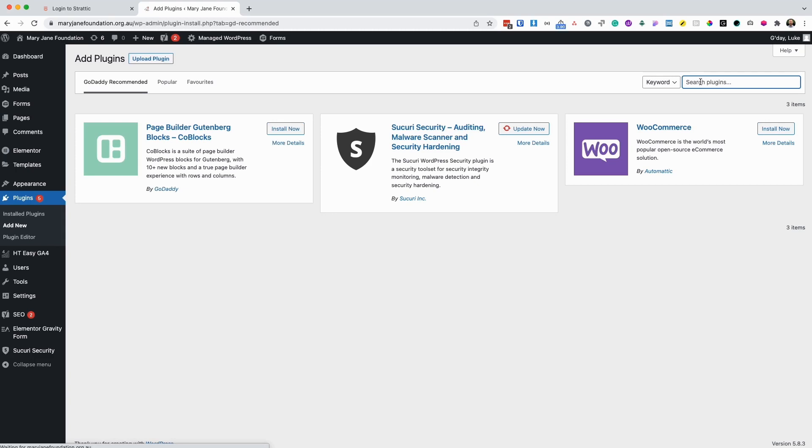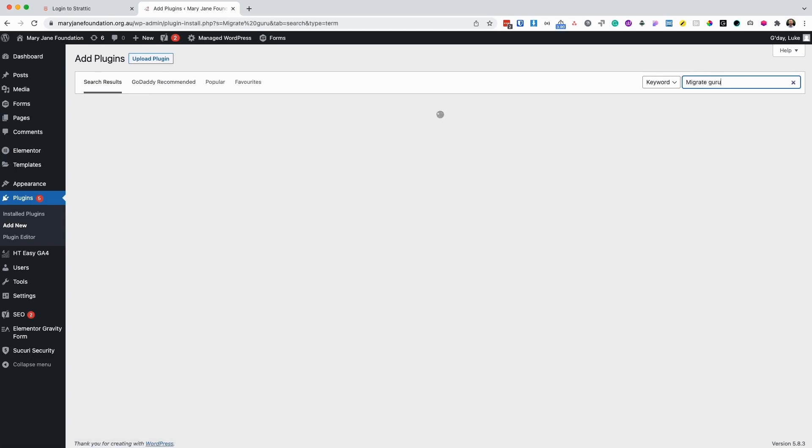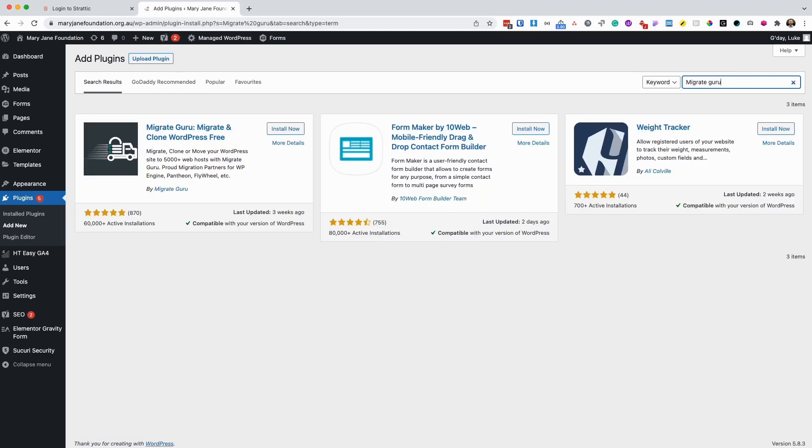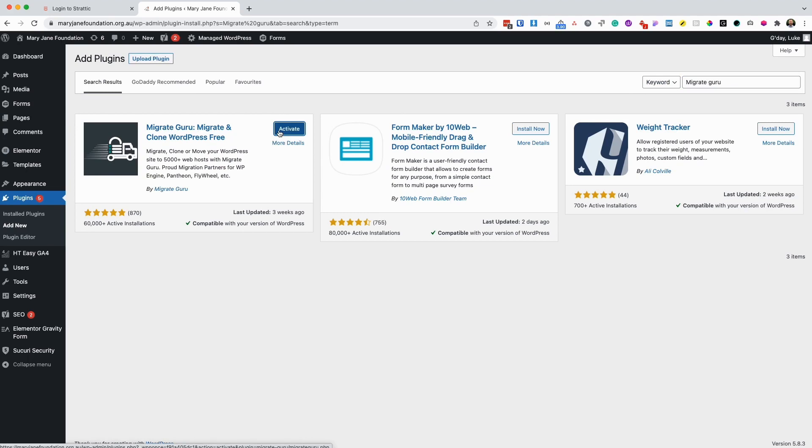In the search bar, I'm going to search for MigrateGuru, and I'm going to click install now. Once it's installed, click to activate.